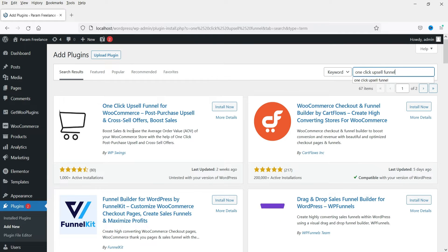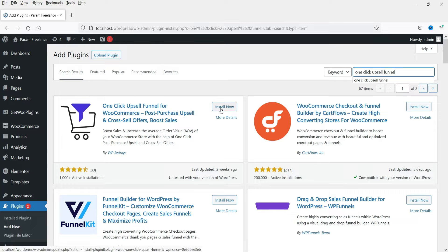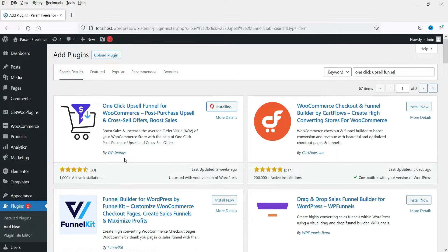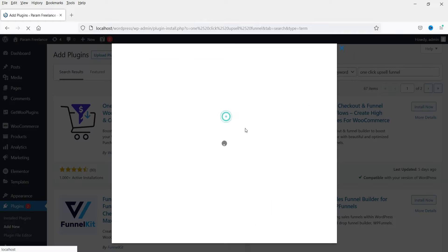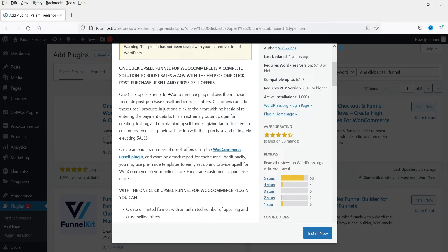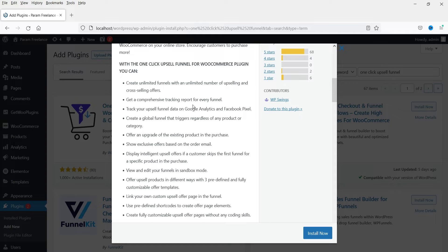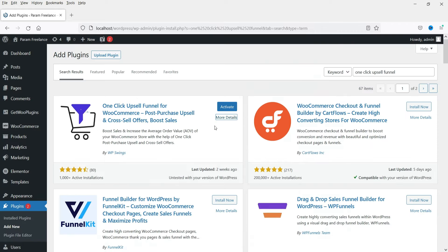Here you will see the free plugin — One Click Upsell Funnel for WooCommerce. Click on Install Now. This plugin is developed by WPSwings and here you can see more details. It is a complete solution to boost sales and AOV. You can see the different features of this plugin. Click on Activate.